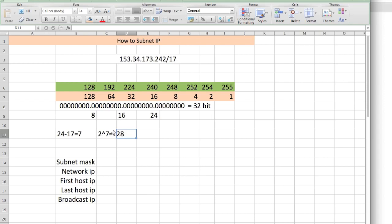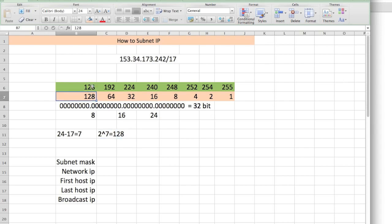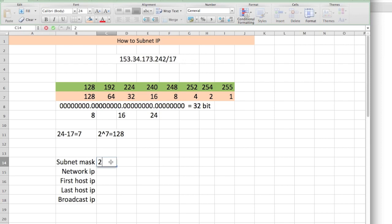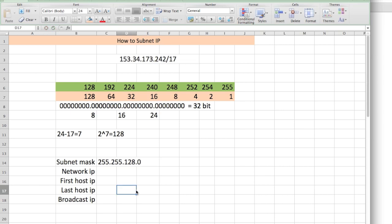We look at 128 and look right above it, which gives us the subnet mask. Now remember, we said this was in the third octet. So the subnet mask is 255.255.128.0. That's the subnet mask.